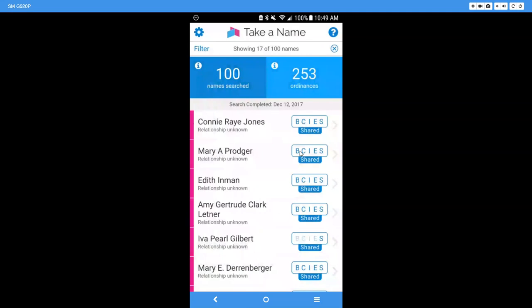see that and here are baptisms and confirmations that need to be done. These I have shared with the temple. I share them until my children go to the temple and then I'll pull them back over, whatever is not complete, and then they can take those to the temple. But that is how you use Take a Name. Like